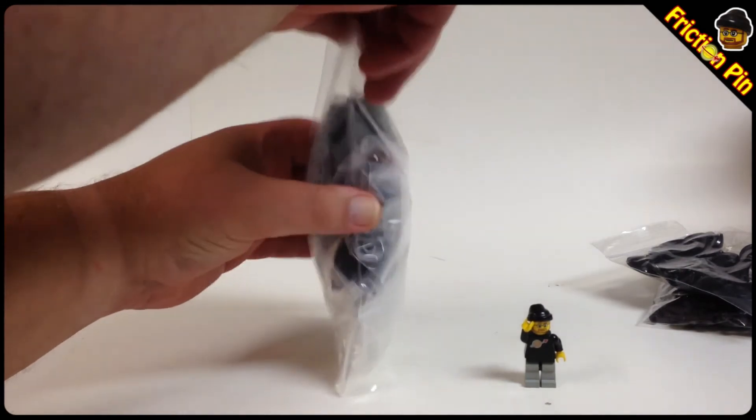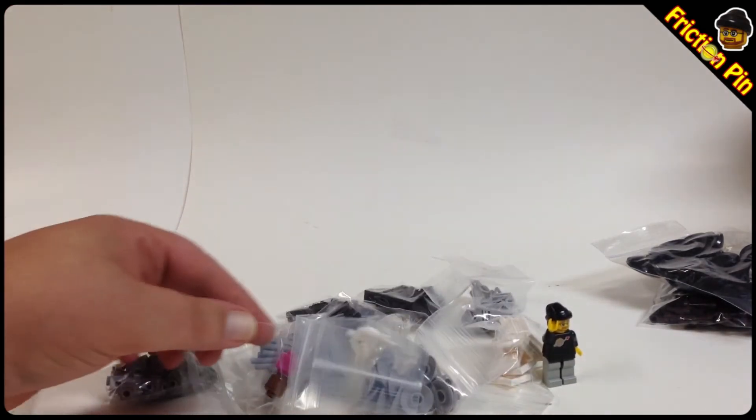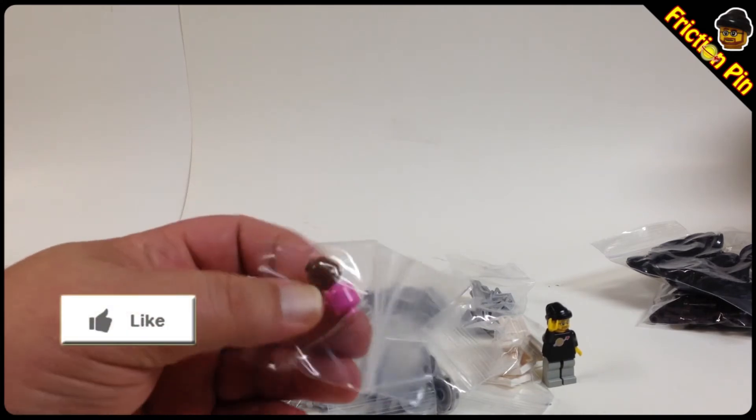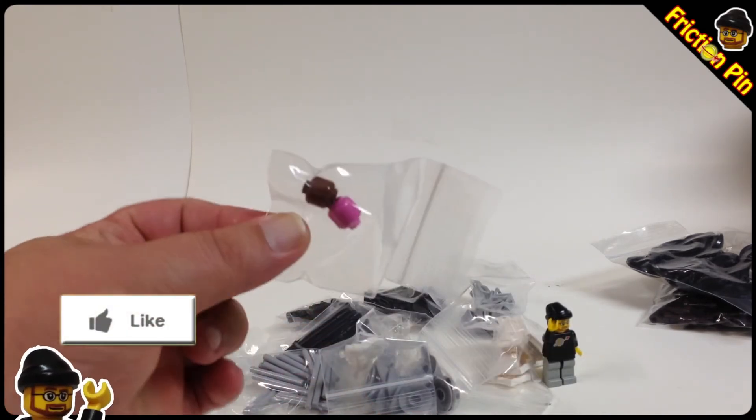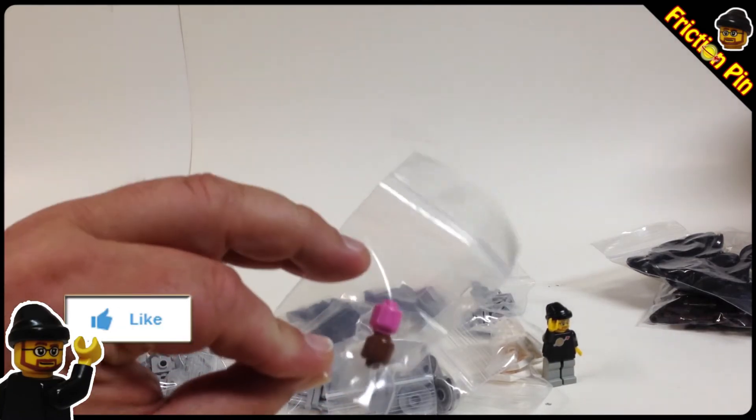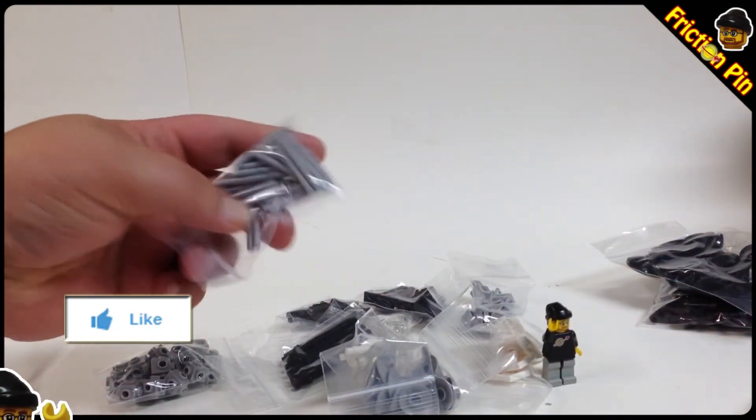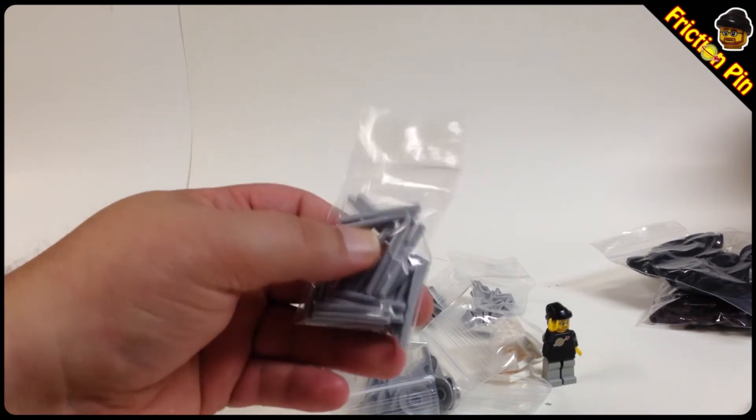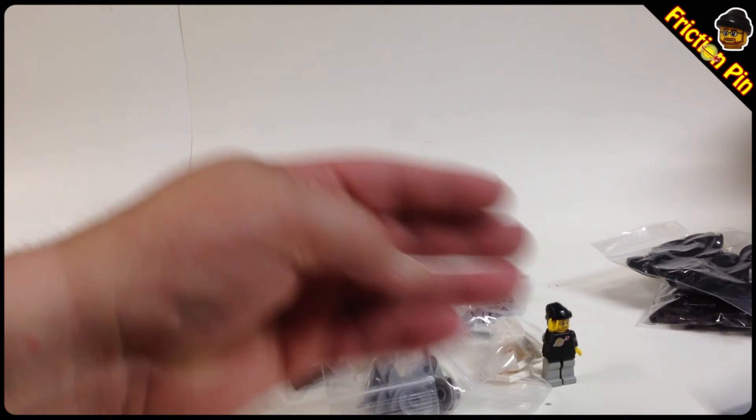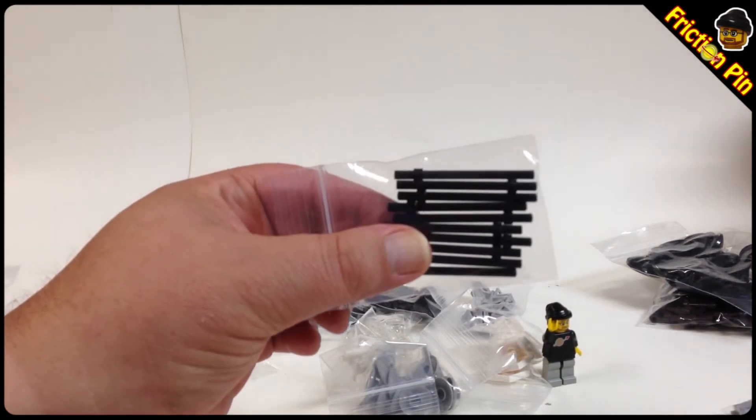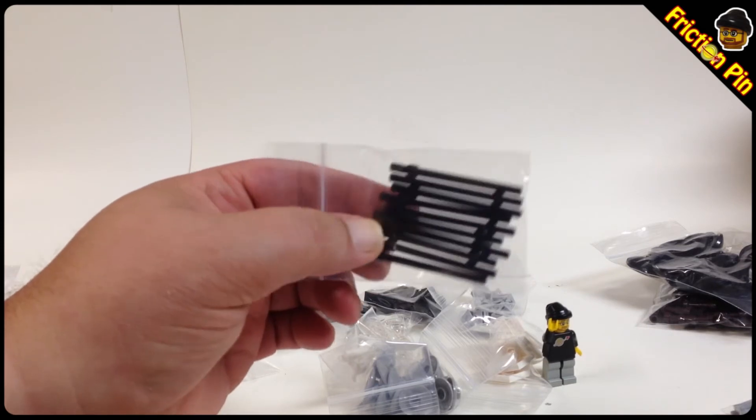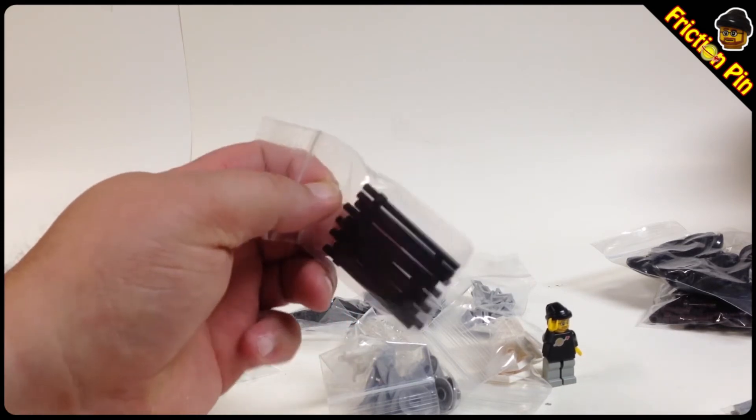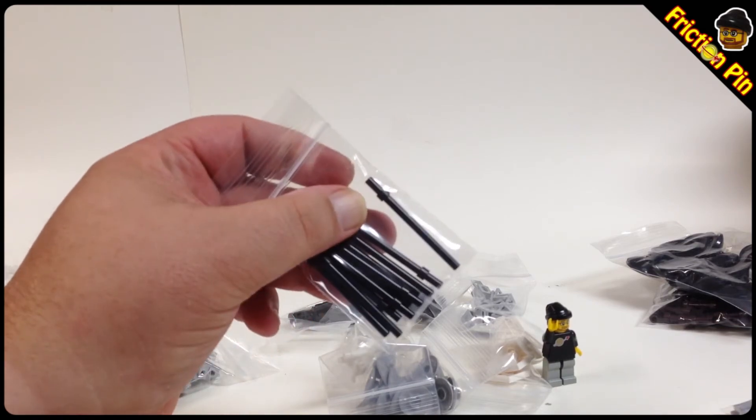Got a couple of solid minifigure heads, brown and magenta, dark pink, whatever that is. I'm on one of those days where I don't really care about being super precise. Light bluish gray lightsabers, some black Robin nightstick things like Batman and Robin.